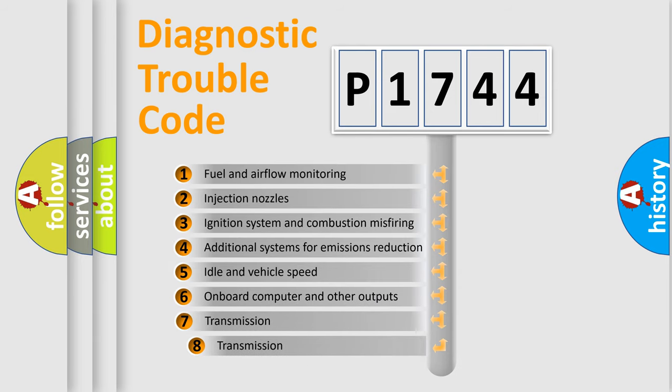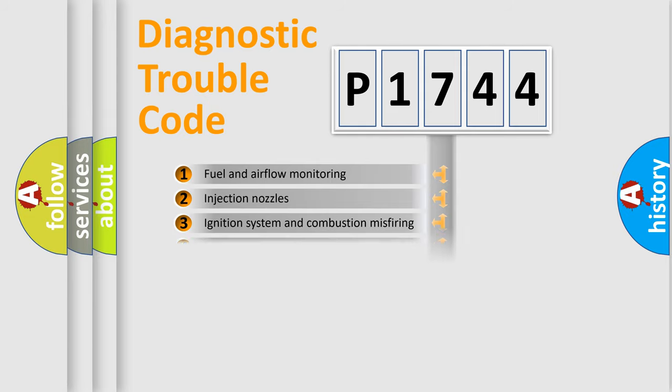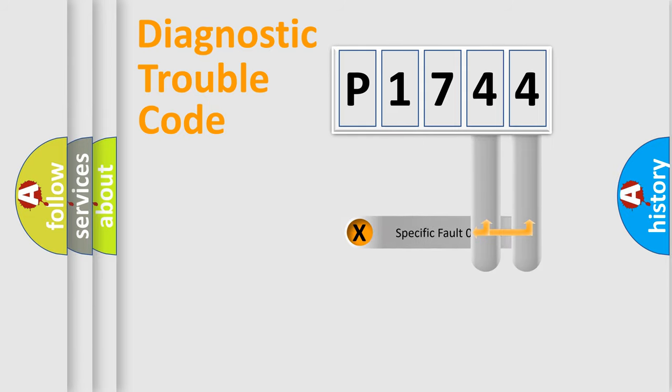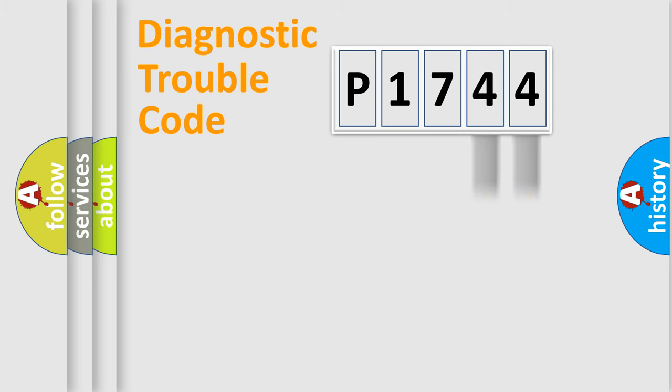The third character specifies a subset of errors. The distribution shown is valid only for the standardized DTC code. Only the last two characters define the specific fault of the group.